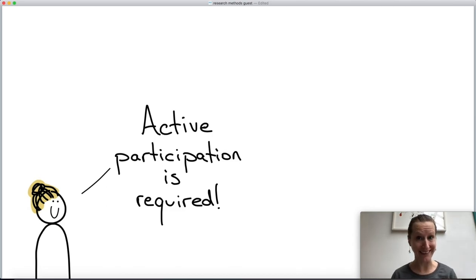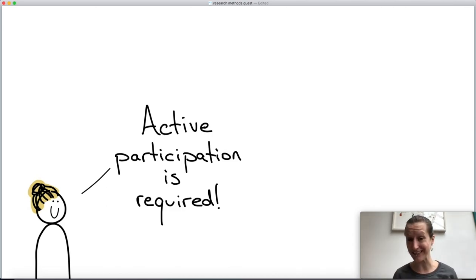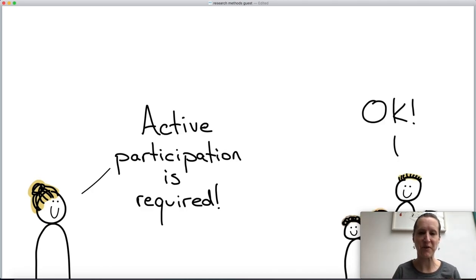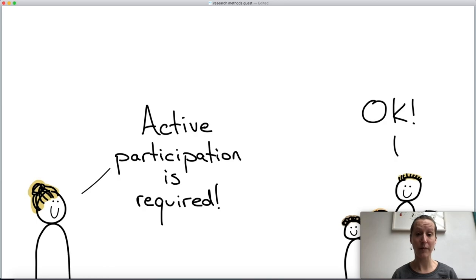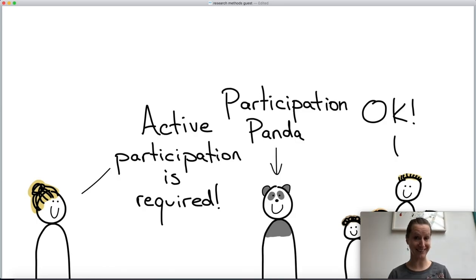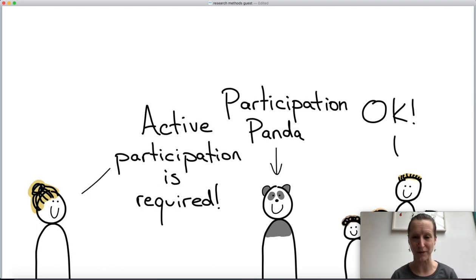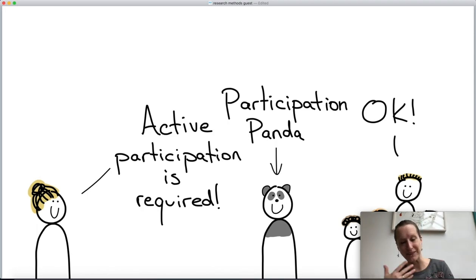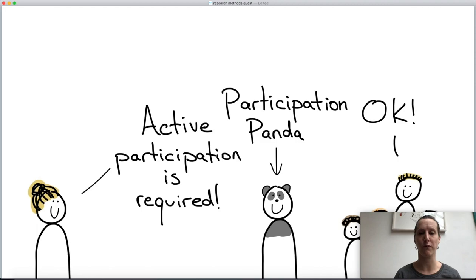Even though it's a web lecture, active participation is required. If you continue watching, I expect you to really participate — you consent by continuing to watch. To make participation a little bit more fun, we have our friend the participation panda. Every time the panda shows up on screen, you have to think about something and participate before you continue the rest of the video.